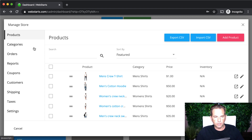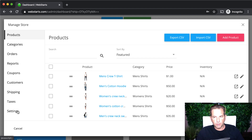This is where you handle most of the store functionality. You can create your products, create product categories, take a look at your orders, run sales reports, create coupon codes, view your customer information, create shipping rules and tax rules, and do things like change your company name, upload a logo, and select your payment processor. By default, when you enable the store application, you'll be able to accept payments via Visa, MasterCard, American Express, and Discover. We partner with WePay by Chase Bank. We also support other payment processors like Stripe or Authorize.net.